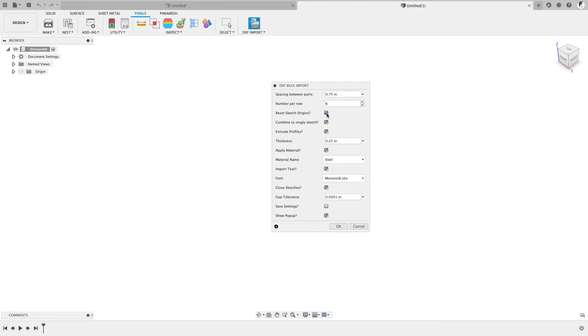What this does is sometimes the origin in the DXF file is way off in space. What this is going to do is it's going to try to move the sketch such that the bottom left of its bounding box is at the origin of the sketch. It basically just cleans it up and just moves things so that they're all tighter packed.